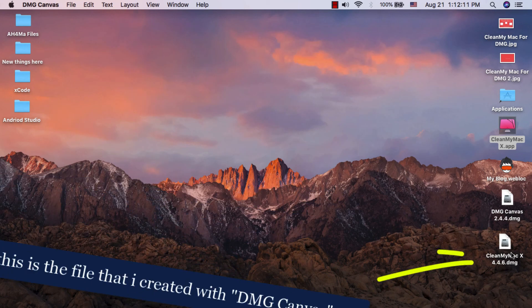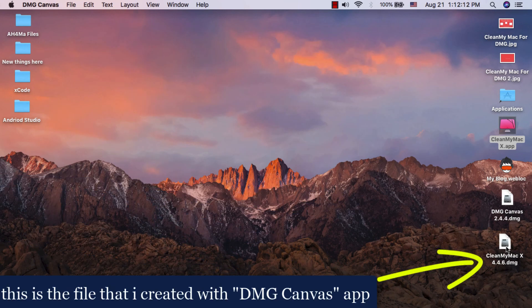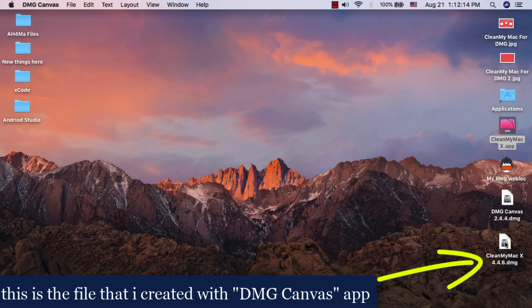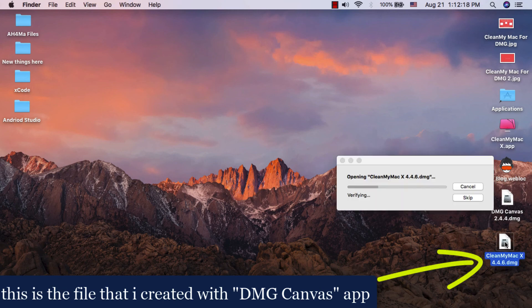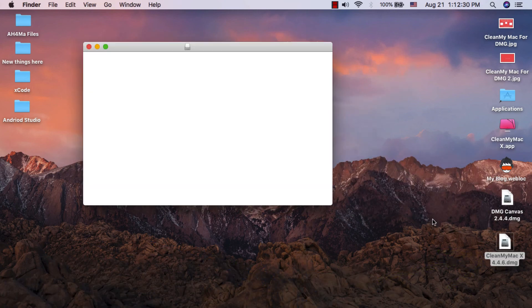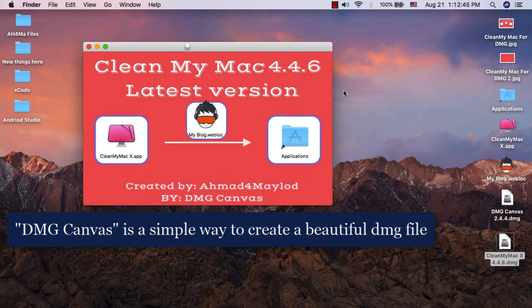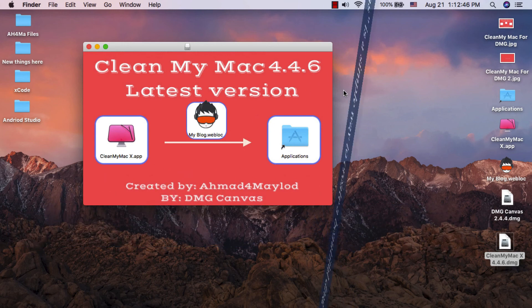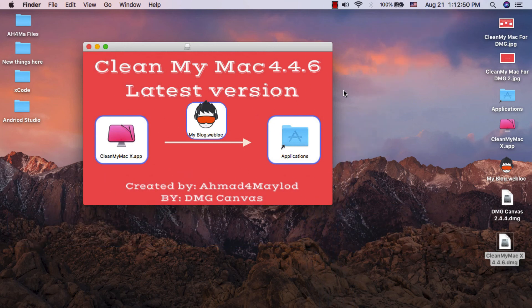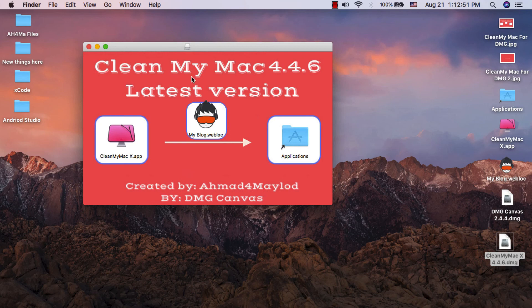As you see, this is the file. I will try to open it. As you see, this is a very simple way to create a custom DMG file, and you can create a normal DMG file through Disk Utility or via DMG Canvas.